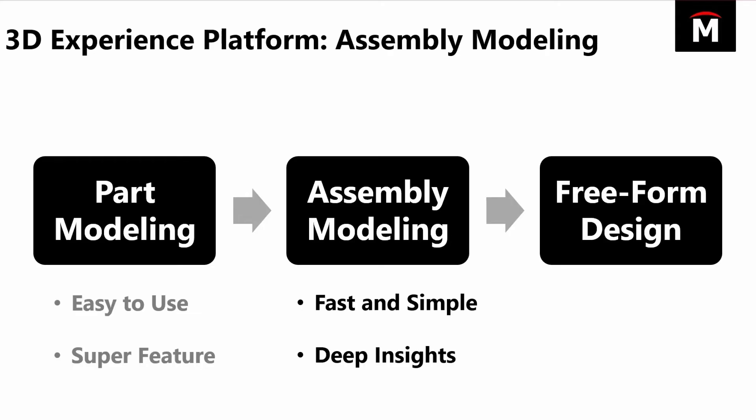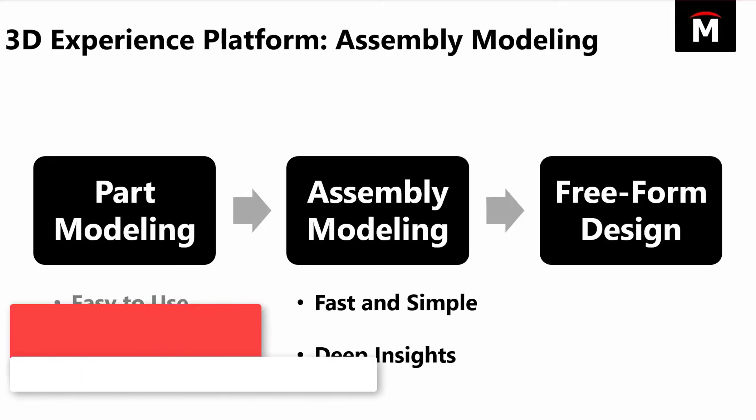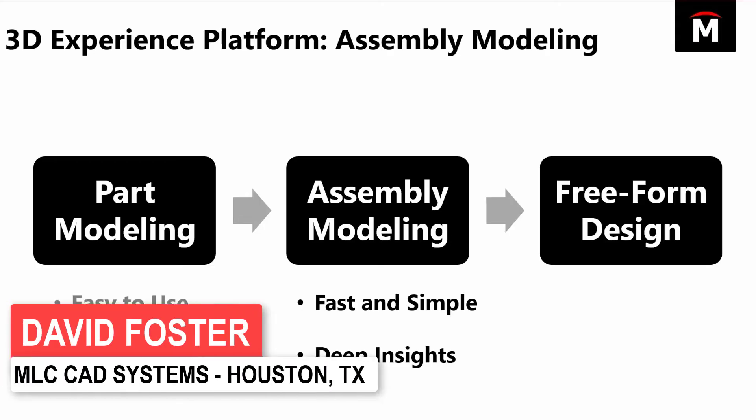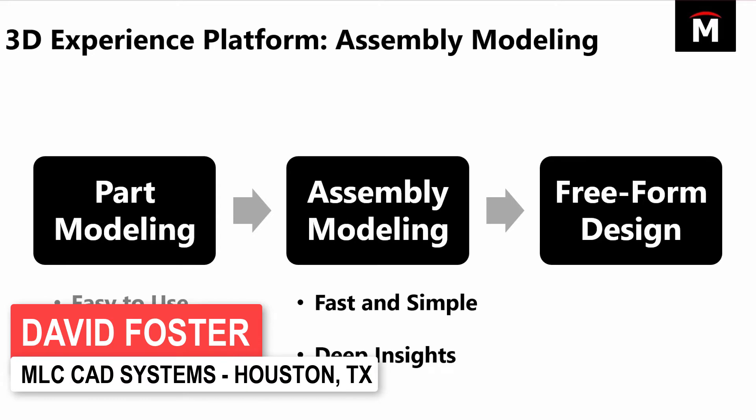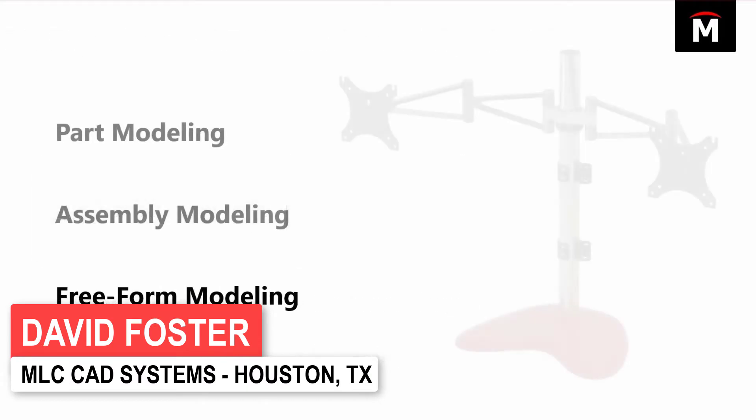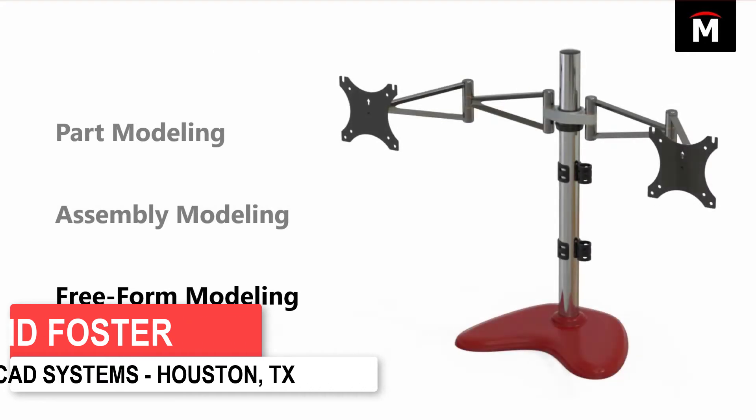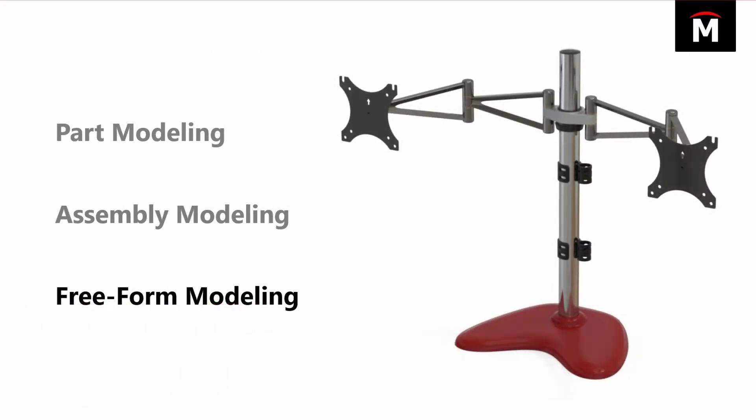I'd like to jump into a different application for our free-form design and demonstrate X-Shape. We're going to create this base for our monitor stand using the X-Shape application. As a reminder, the X-Shape application is granted with the 3D Creator role in the platform. Let's go ahead and jump back into the environment and we'll take a look.